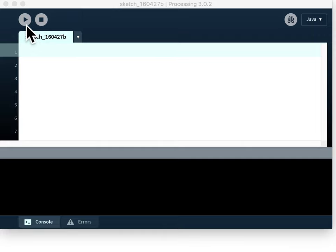Moving down we have the play button. So when you write your code you run your code by pushing the play button. And then over here we have this stop button and you push that one to stop your program running.